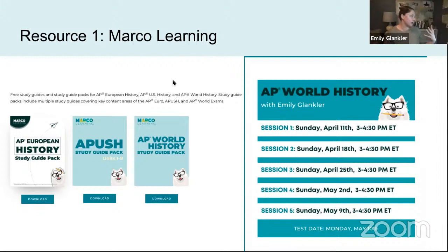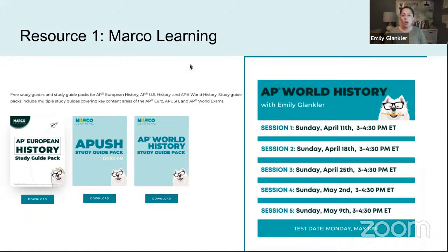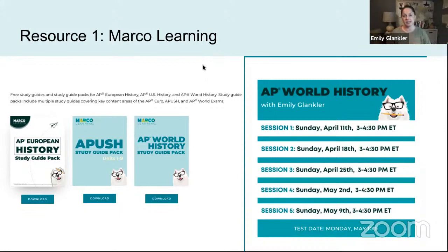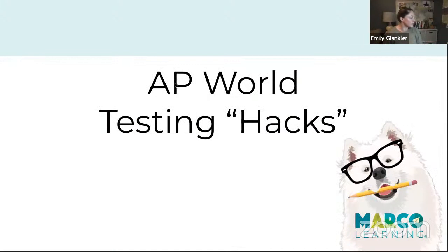One of the best resources you can use to help yourself review is Marco Learning — that's where we are right now. We make free study packs for students, and I'm leading a more in-depth cramming course starting in April that you can sign up for. There are also free resources and classes with written feedback on practice essays. I'm Emily from Antisocial Studies — I also have my own YouTube channel and I've been posting TikToks reviewing the entire AP World course, one TikTok a day.